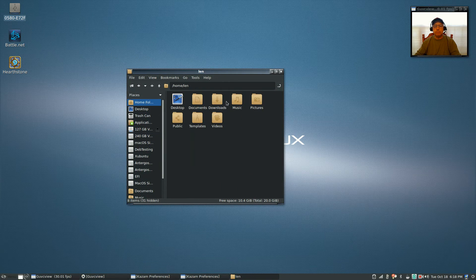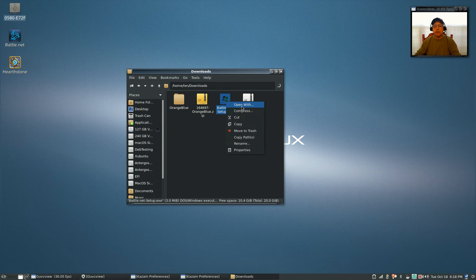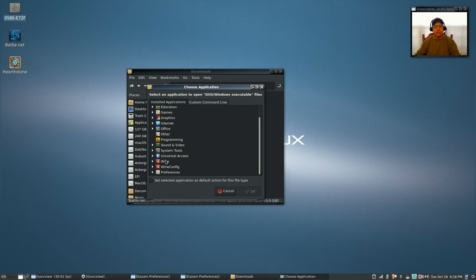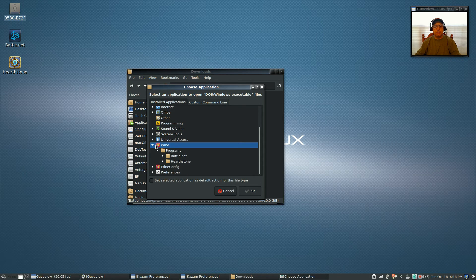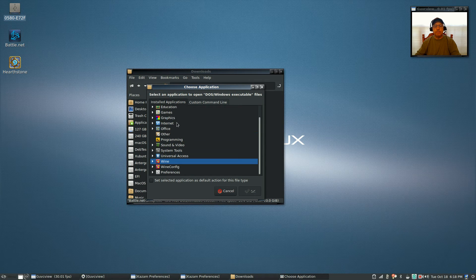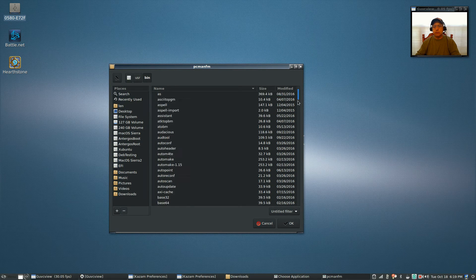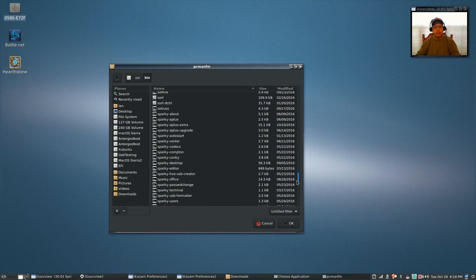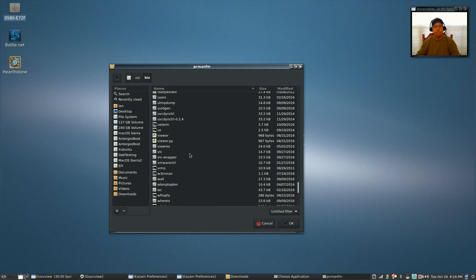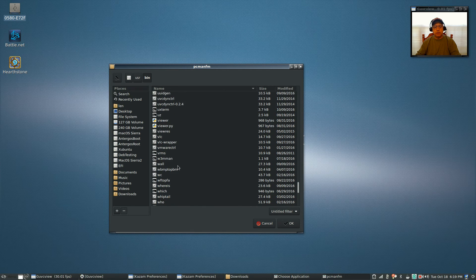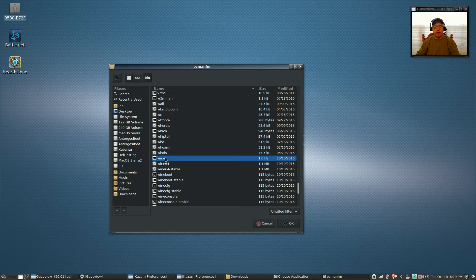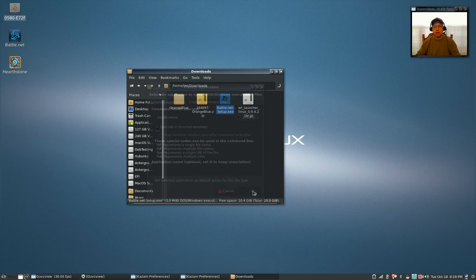Once you've done that, go to your downloads folder and right-click the Battle.net Setup file. Click 'Open With,' then come down to Wine. Since I already have it installed, what I'd like you to do is click on 'Custom Command Line,' type in 'wine,' click Browse, go down to the wine listing you see there, click OK, then click OK again.